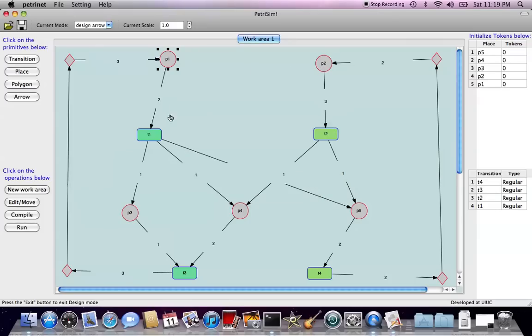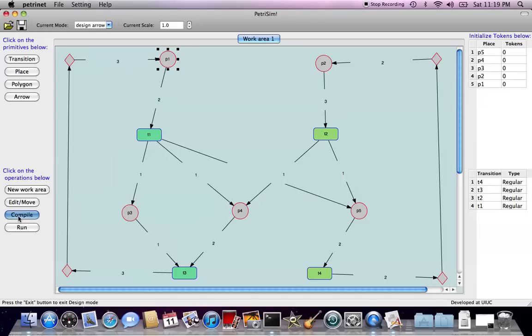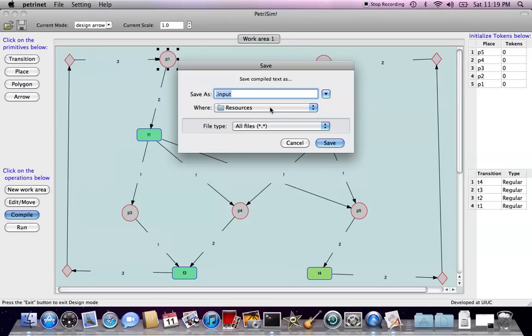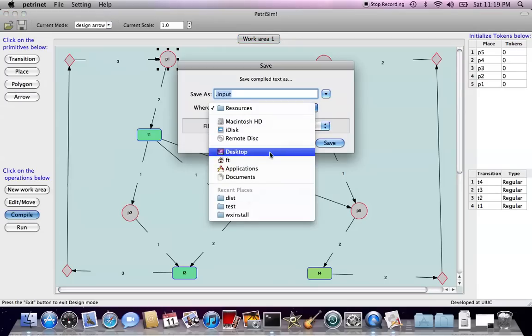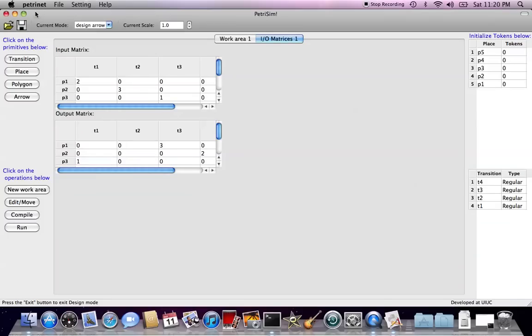Okay, after we draw this flowchart, after you reshape each primitive as you want, then we can compile this graph to generate some input and output matrices. Click on the compile button, then you specify a directory where the file will be stored, and you give the name, say, test1. Okay, after you save it, then we would generate a specific new window.